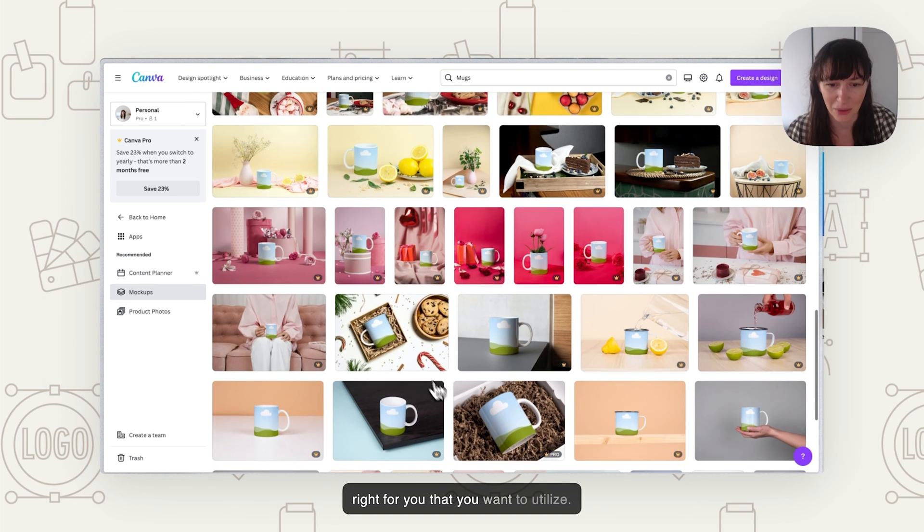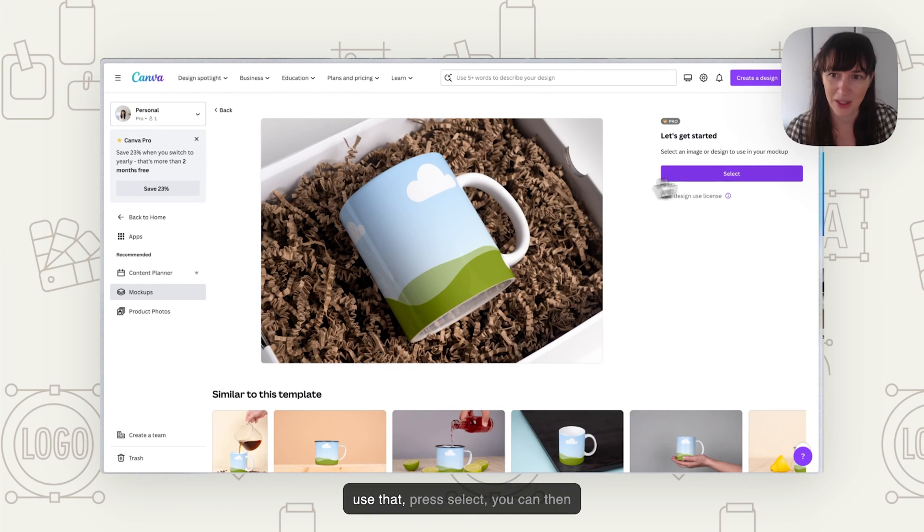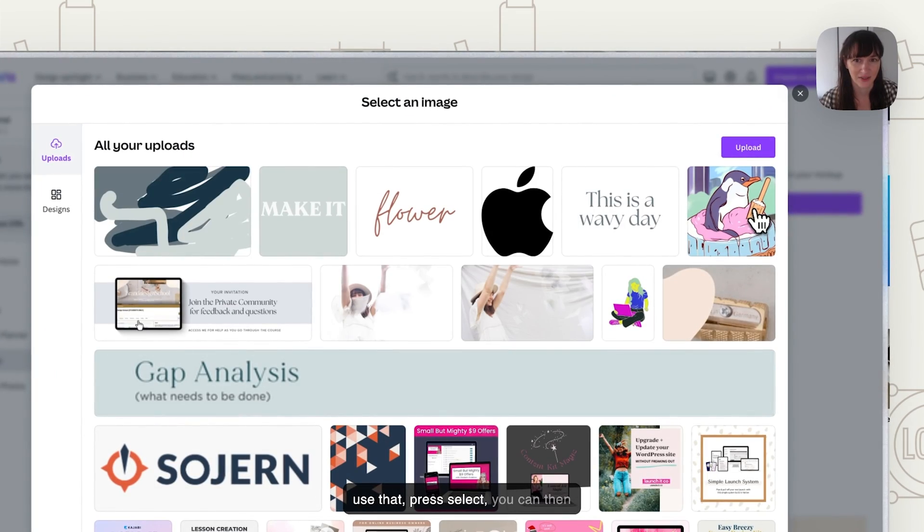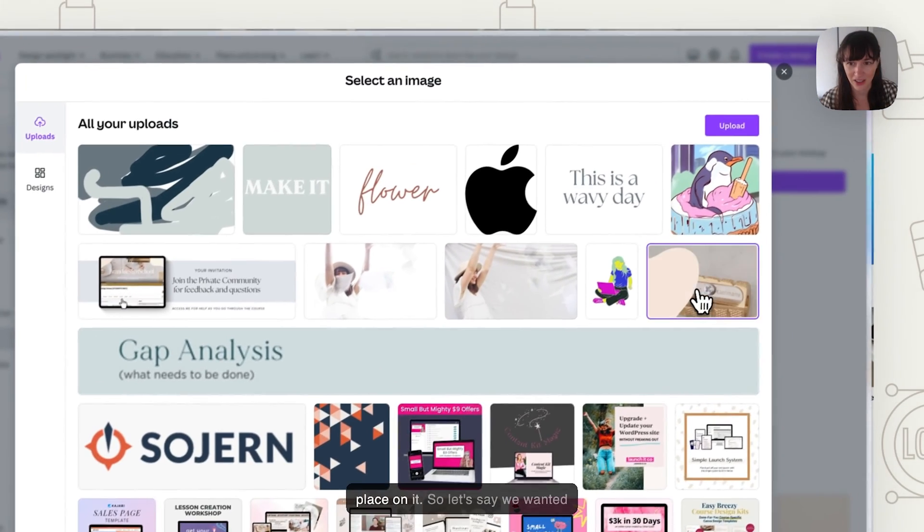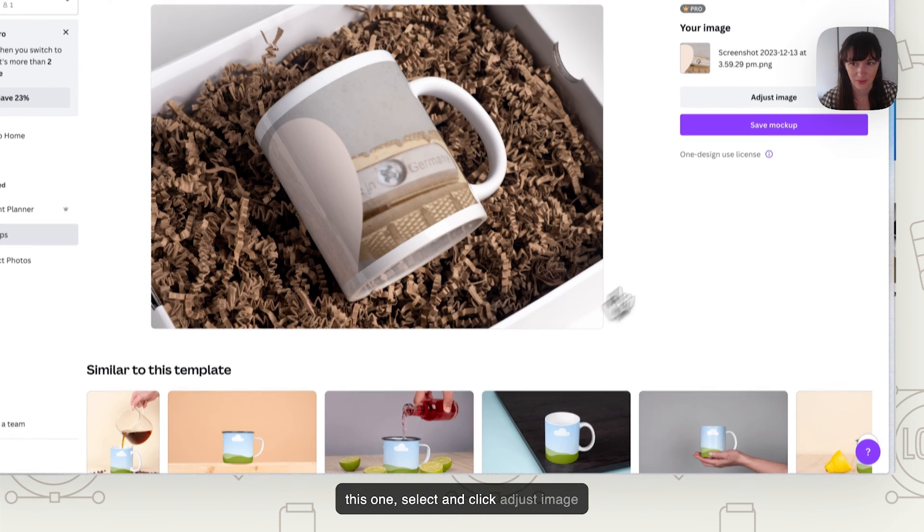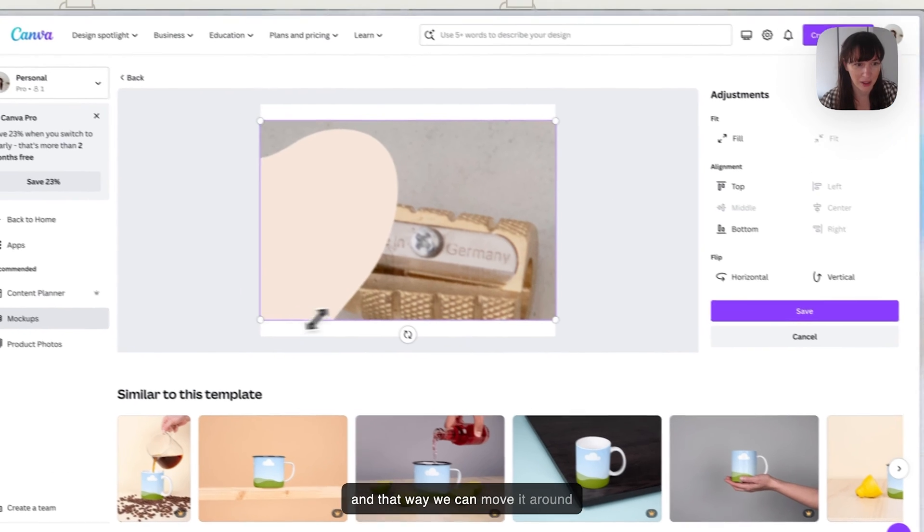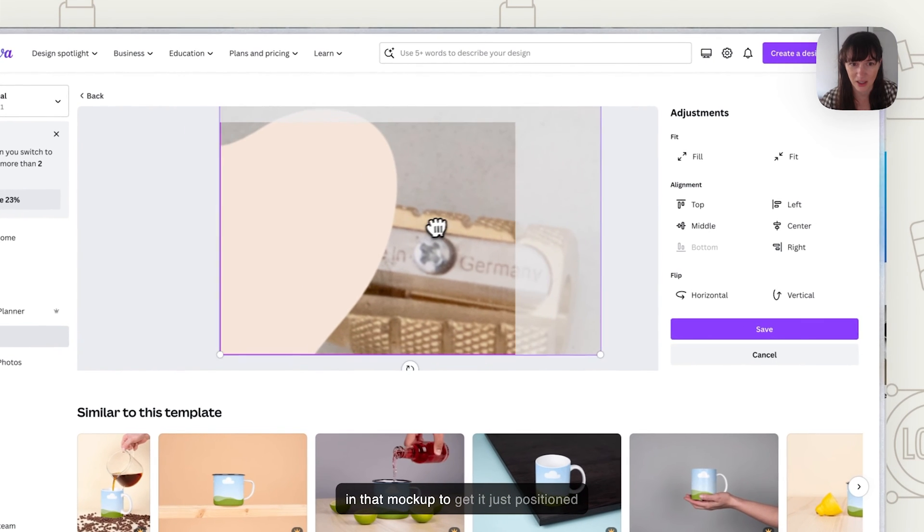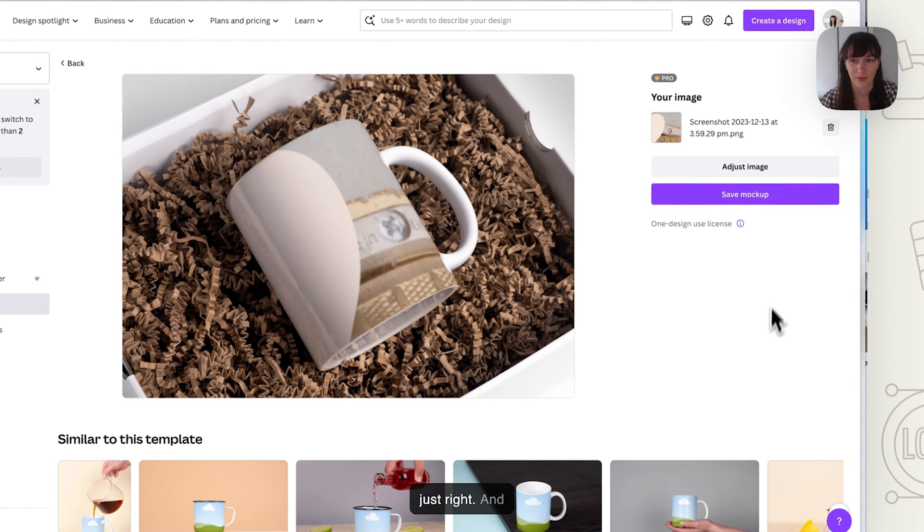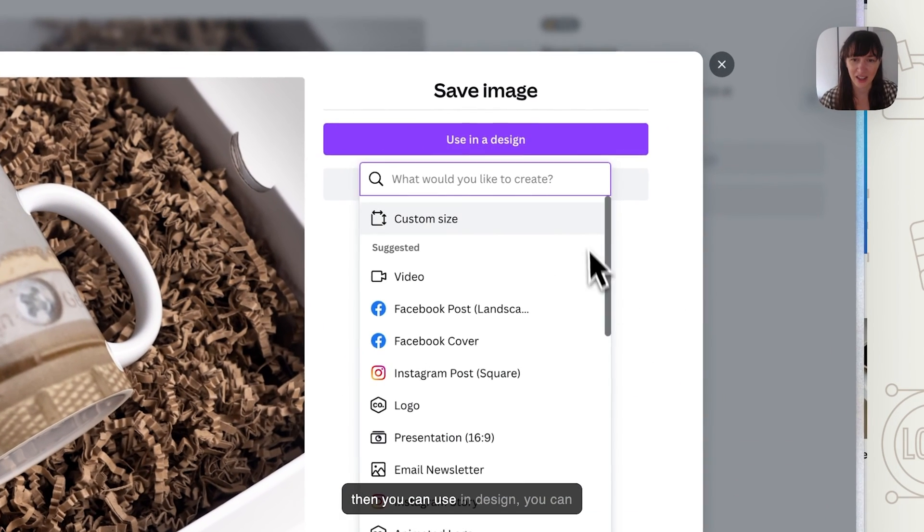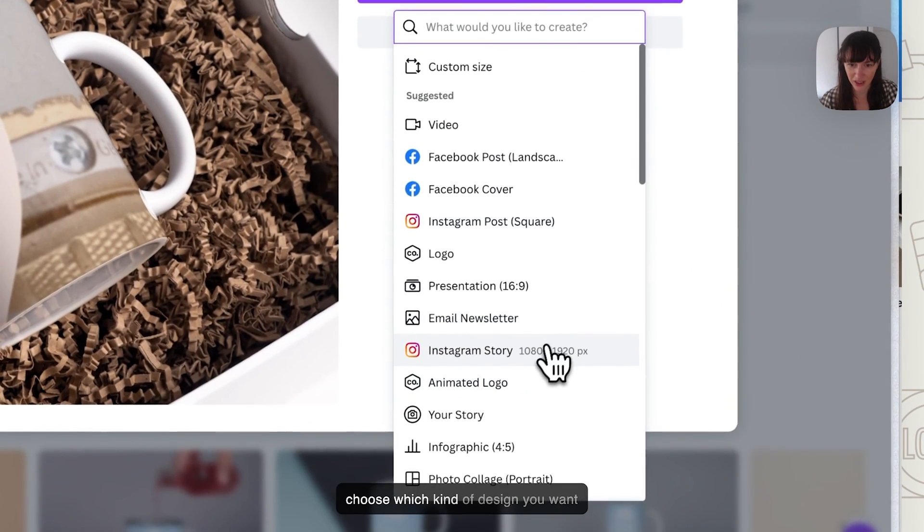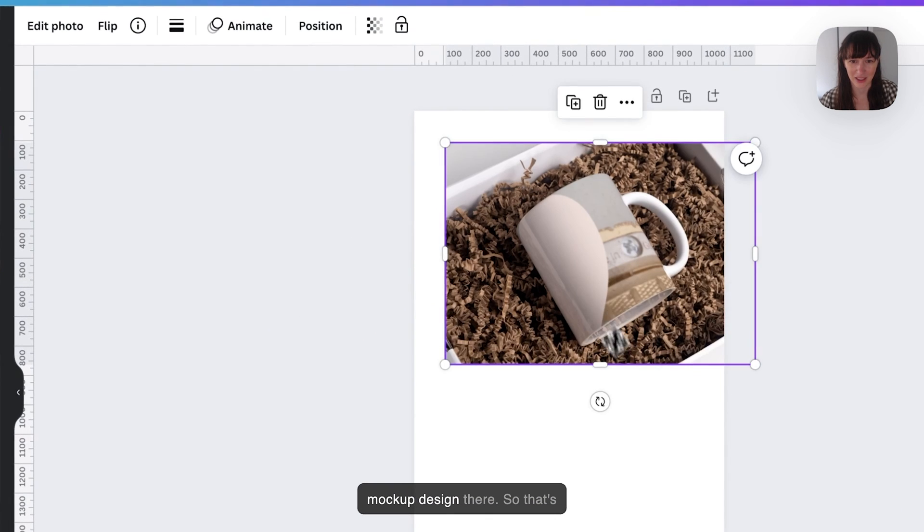It's going to show us all these different ones. There's quite a few different ones in here, and there's lots and lots you can explore through to find just what's going to be right for you that you want to utilize. If we want one like this packaging one, so if you're happy to use that, press select, you can then choose the image that you want to place on it. Let's say we wanted this one, select and click adjust image. That way we can move it around in that mockup to get it positioned just right. Then save mockup.